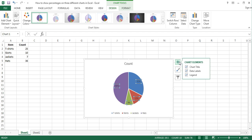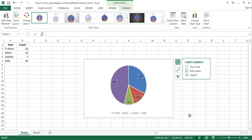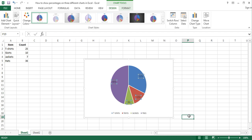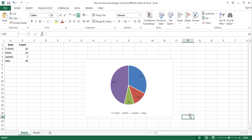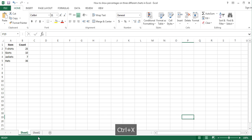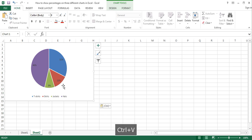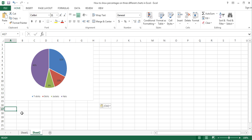Finally, remove the Chart Title by un-ticking the Chart Title option in the Chart Elements menu. And this is our pie chart which shows percentages. I will now cut and paste it into the next worksheet so that it stays there.